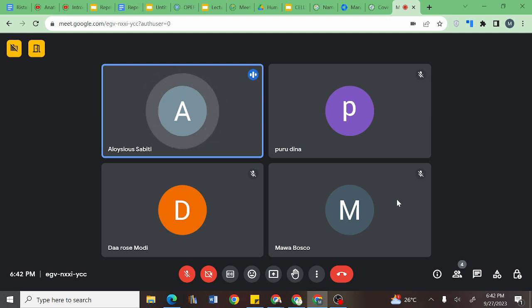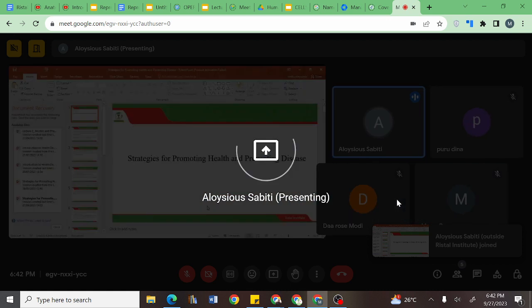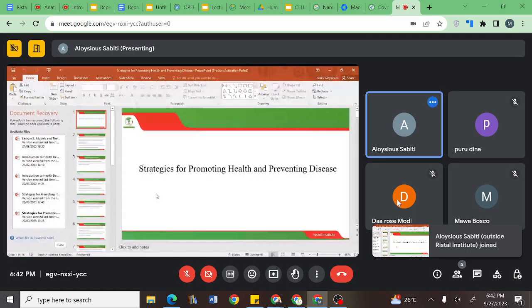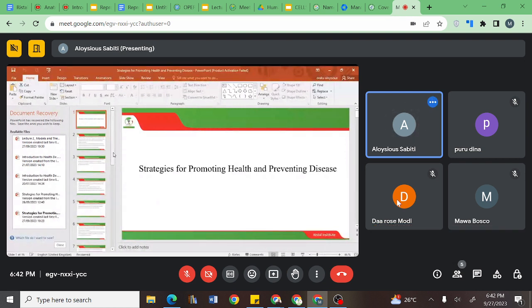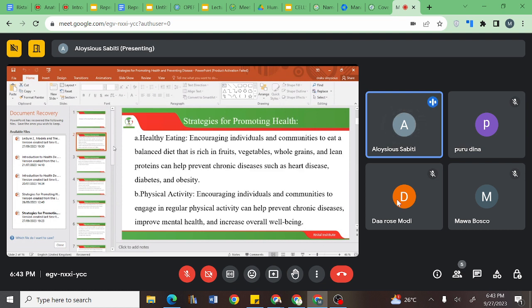Today we intend to cover what we call strategies for promoting health and preventing disease. In our subsequent talks, we have mainly been discussing communication and health education as strategies that help us with preventive measures. However, today we want to dive deeper into other key strategies that can help us promote health and prevent disease.